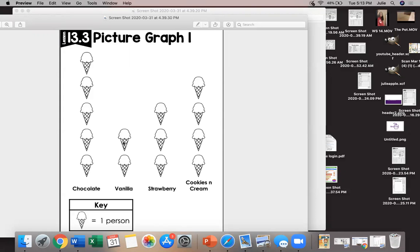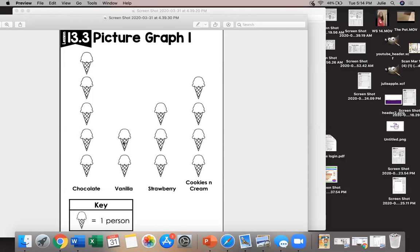Which type has the most? Which has the least? Right get it in your head as if you're writing it down on your whiteboard and reveal. Shout it out. Chocolate has the most. Which one has the least? Write it on your whiteboard or picture it in your head. Shout it out. Reveal. Vanilla.